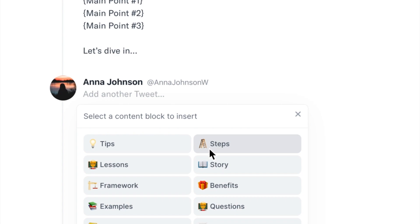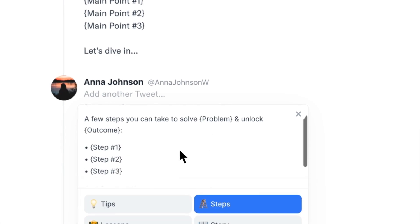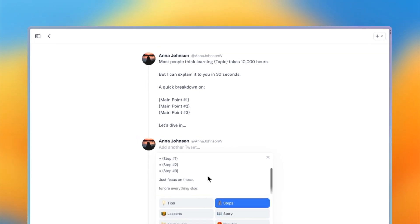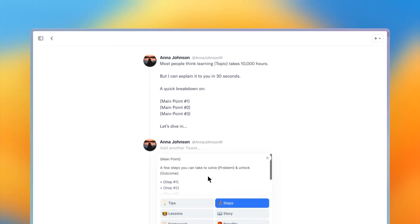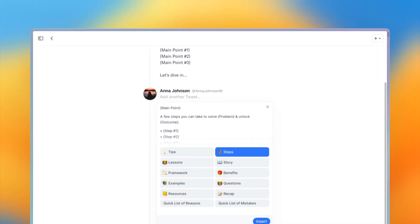Let's check out the steps content block for this thread. To insert a content block, just press the insert button.